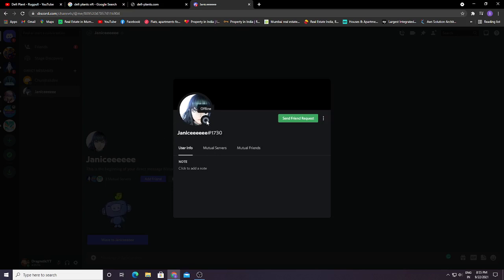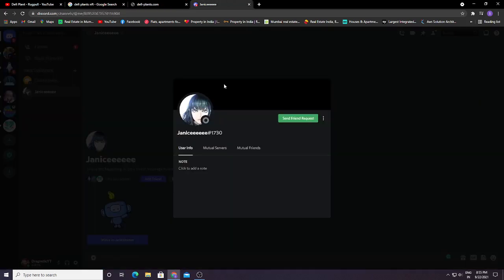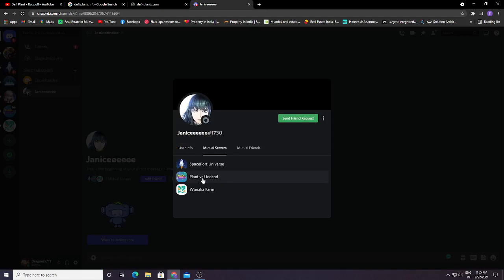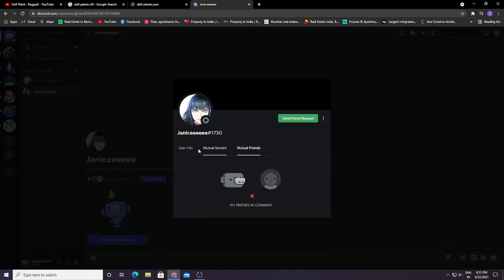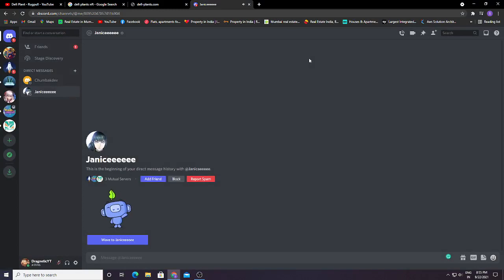You can see currently offline. So this is the owner of DeFyPlant's Discord server. You can see mutual servers: Spaceport, Universe Plan Versus, and then Wakana. So you can find them there. Mutual friends are currently not showing. Now basically, how can you get your money? These devs were also